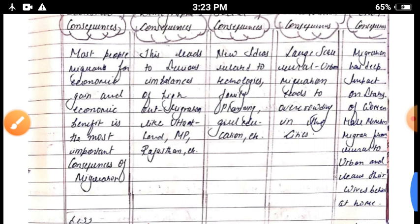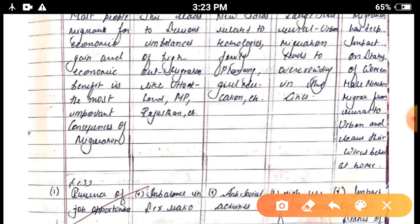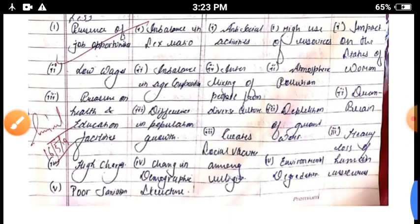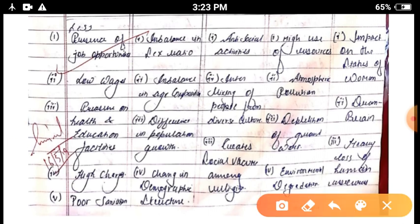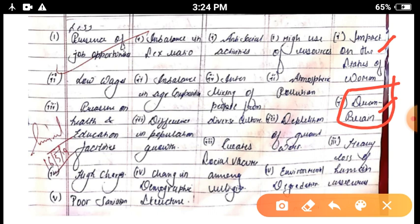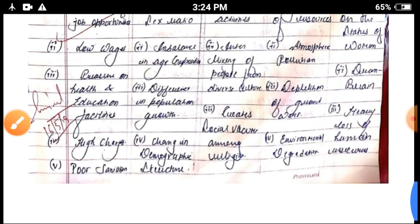Migration leads to an increase in female population in the out-migrant state and an increase in male population in the in-migrant state. It also impacts the status of women. Another major consequence is brain drain — skilled Indian youth moving from India to other developed countries — which represents a loss of human resources for the country.